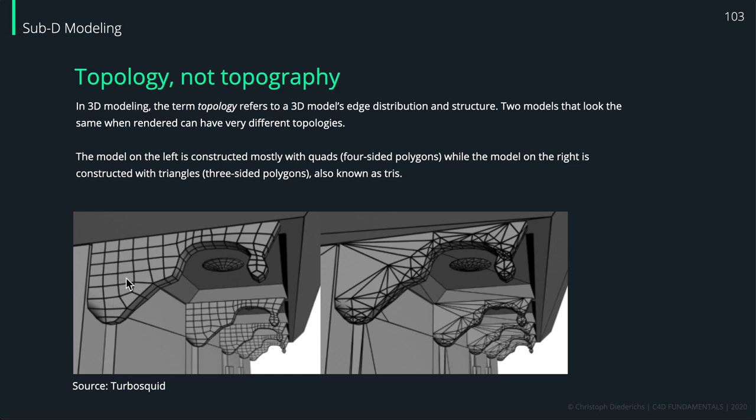On the other example, this is mostly made out of triangles. Triangles are just more messy and more difficult for you to work with, especially when it comes to selecting polygons with the different selection tools in Cinema 4D.